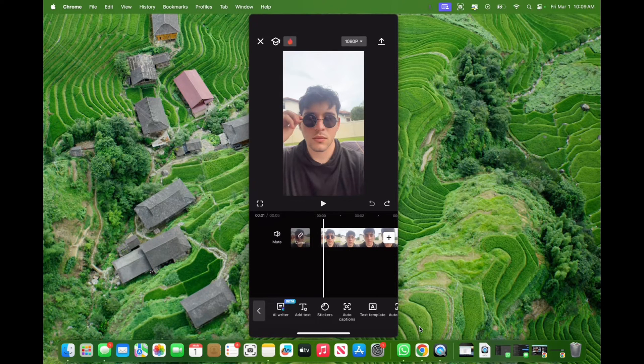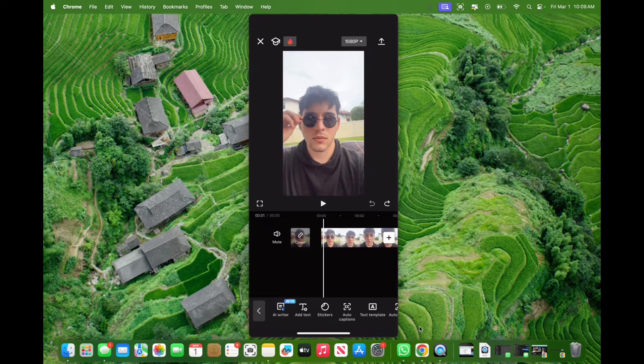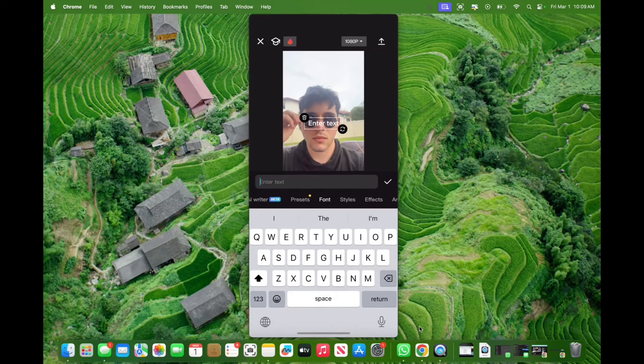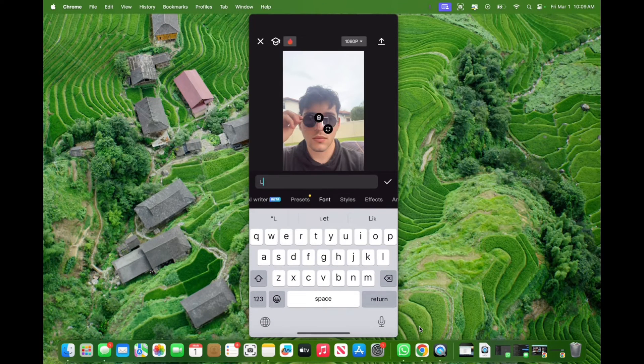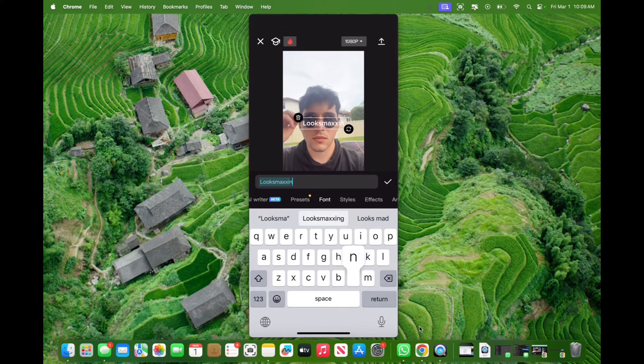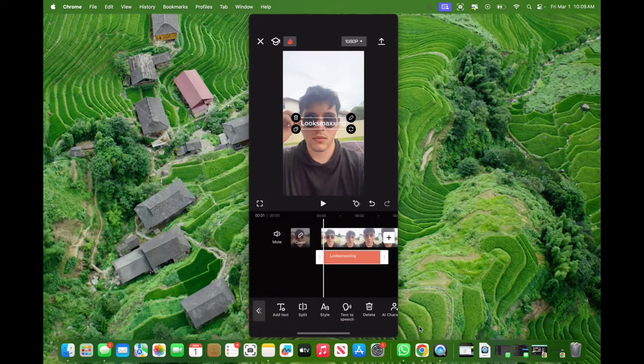So initially, all you want to do is click on add text on the bottom. We're going to type in looks maxing because that's what I'm doing in this funny video.